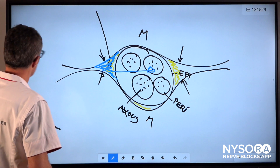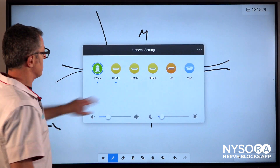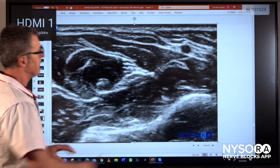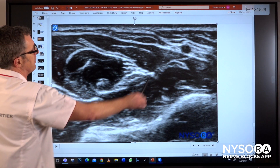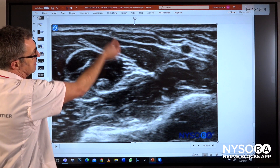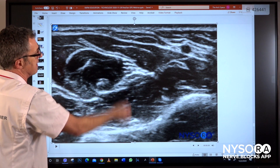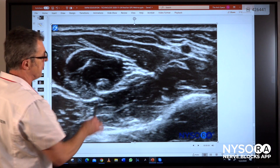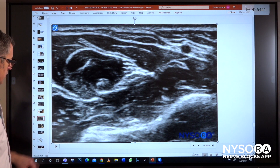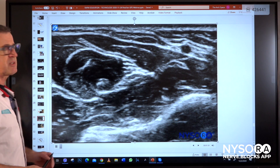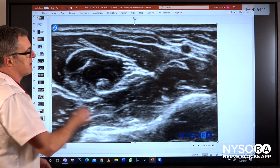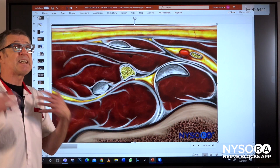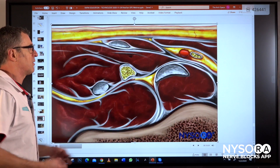Let's take a look at the NYSORA reverse ultrasound anatomy, and that will really explain very nicely what we are talking about. That is the nerve we talked about — this would be the median nerve. These are the superficial muscles and the deep muscles, and they contain fascia. What we do with the reverse ultrasound anatomy project is we paint the tissues underneath the ultrasound image, so we can ingrain that ultrasonographic pattern.